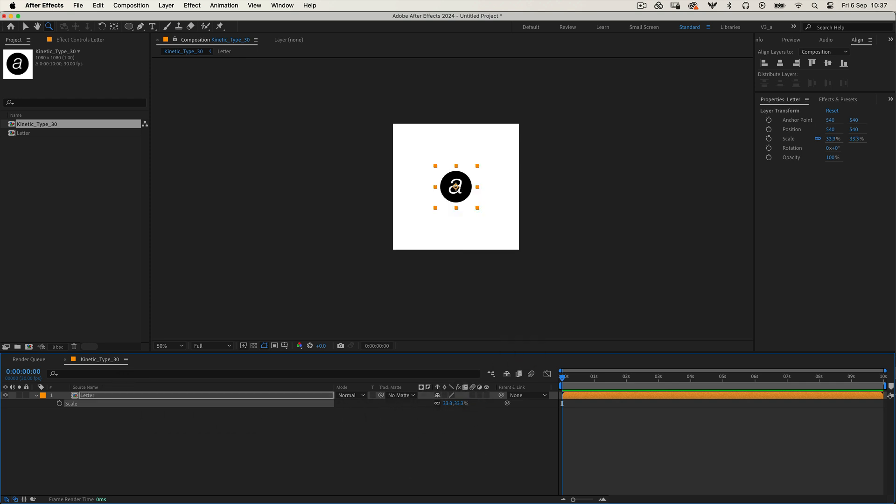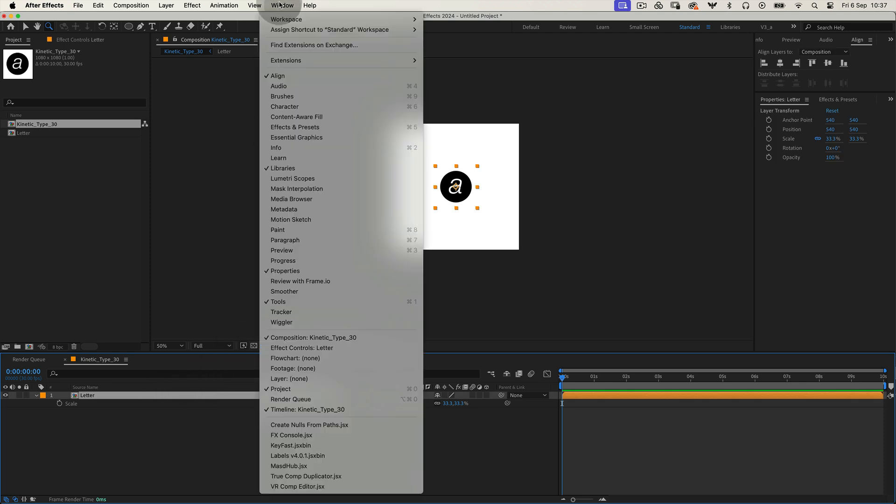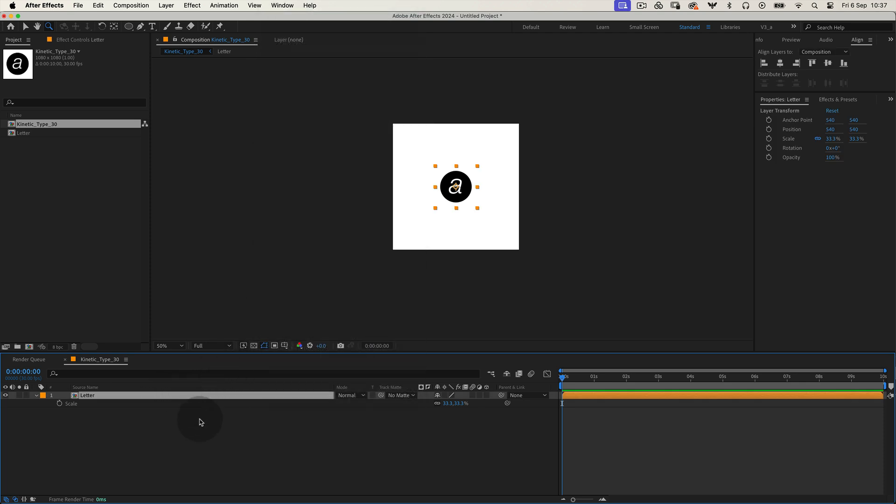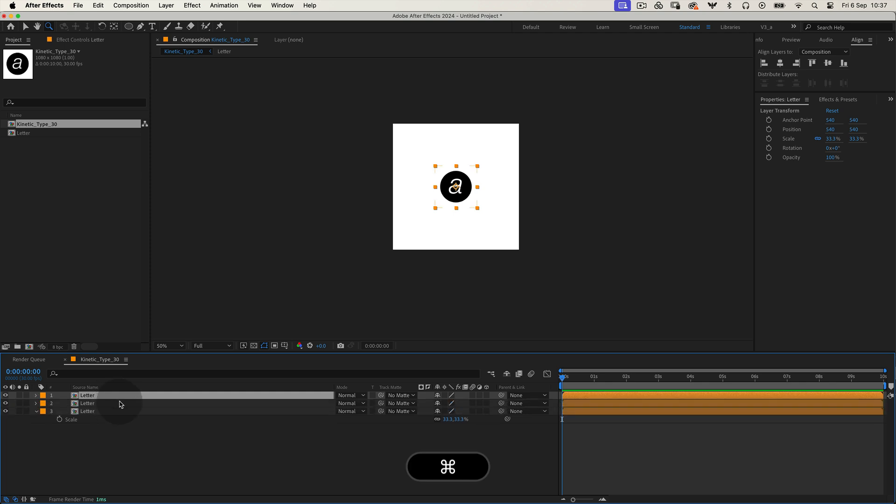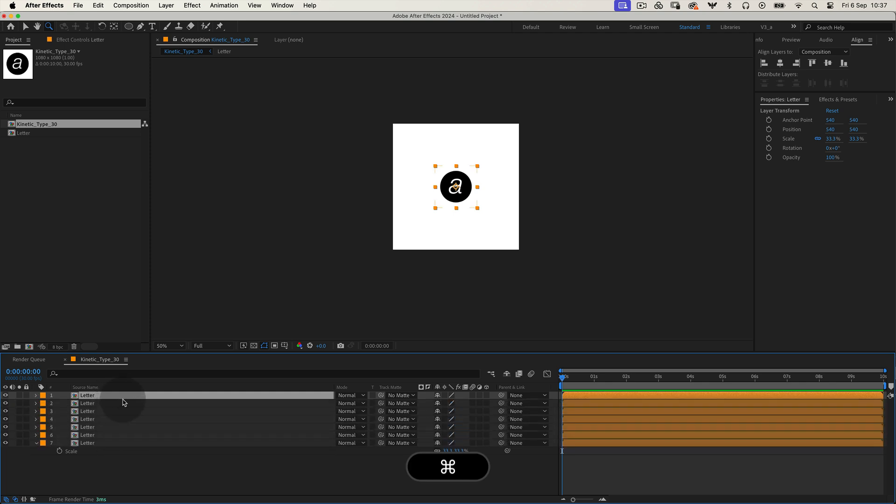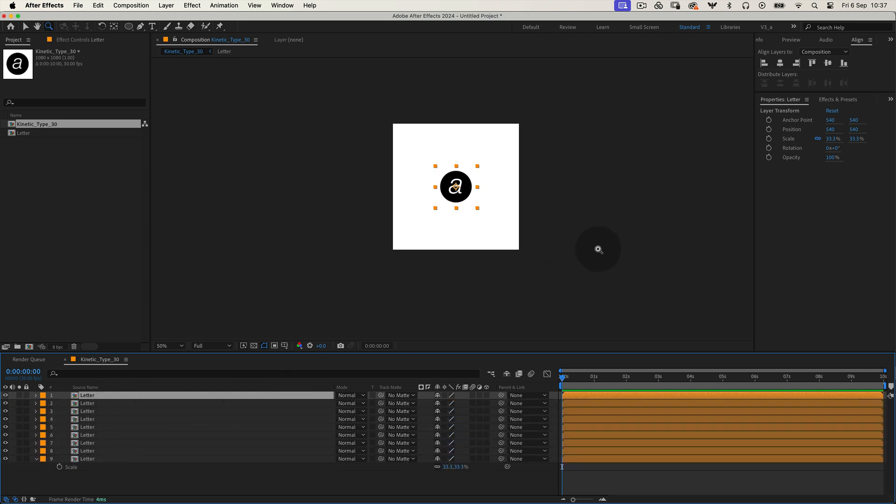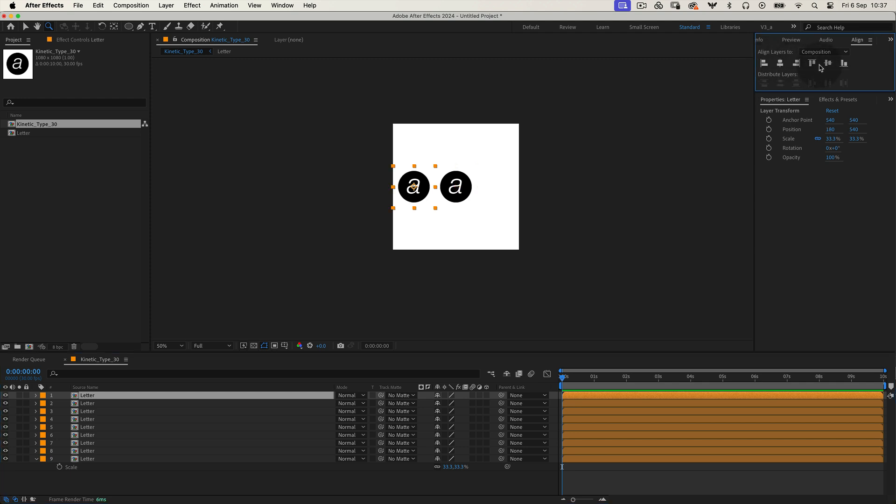And now before we make the new copies, let's go to the top menu, open window and select the align tool. Now, press command or control plus T to duplicate the precomp. We'll make eight copies in total. Then use the align tool to distribute them evenly across the composition.